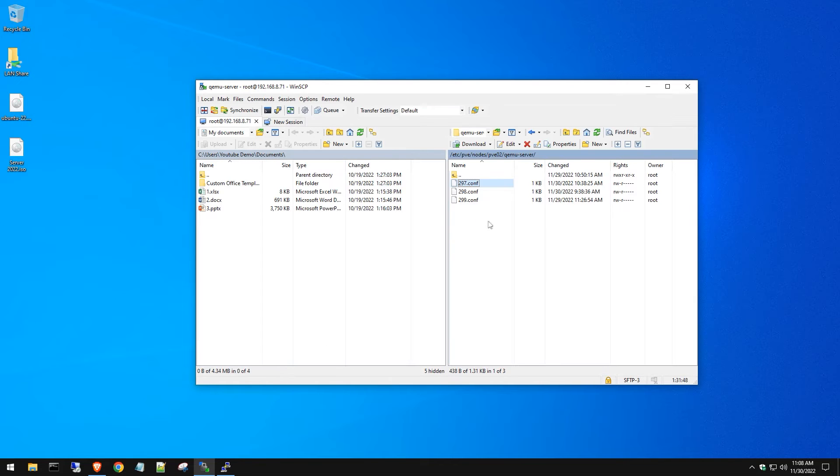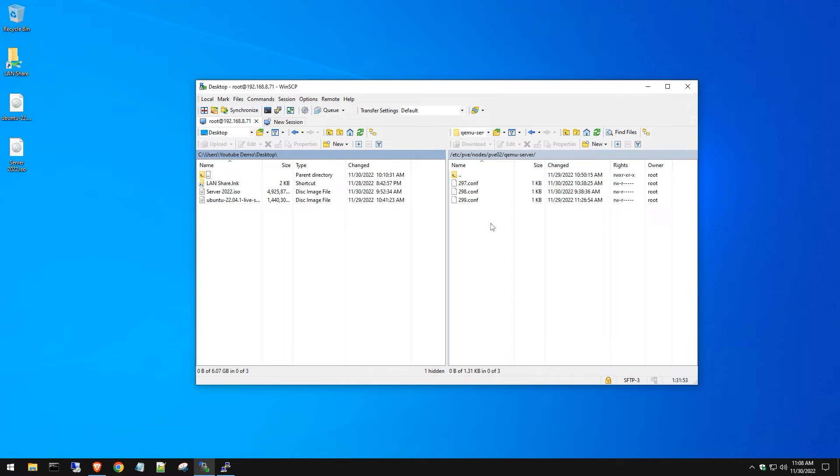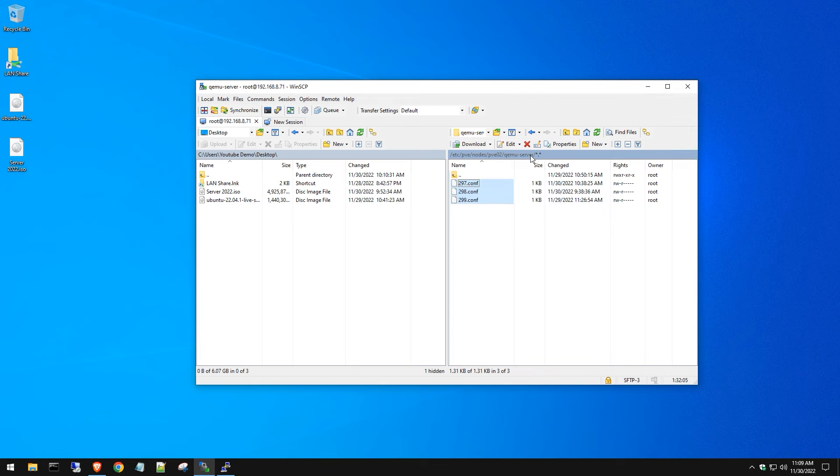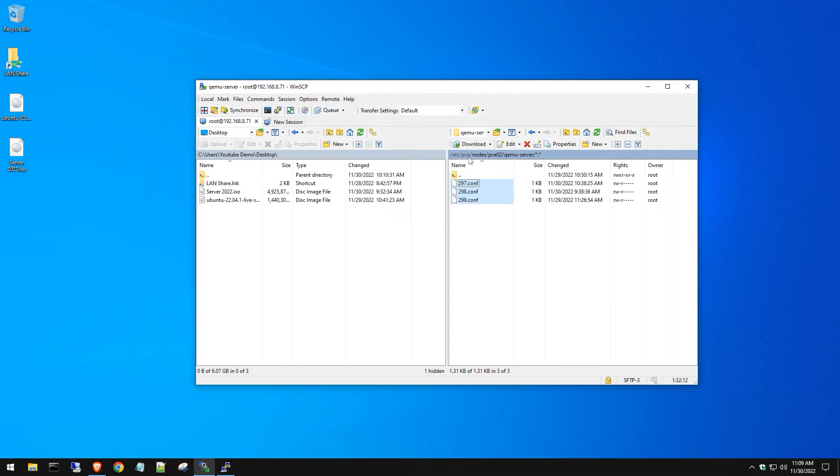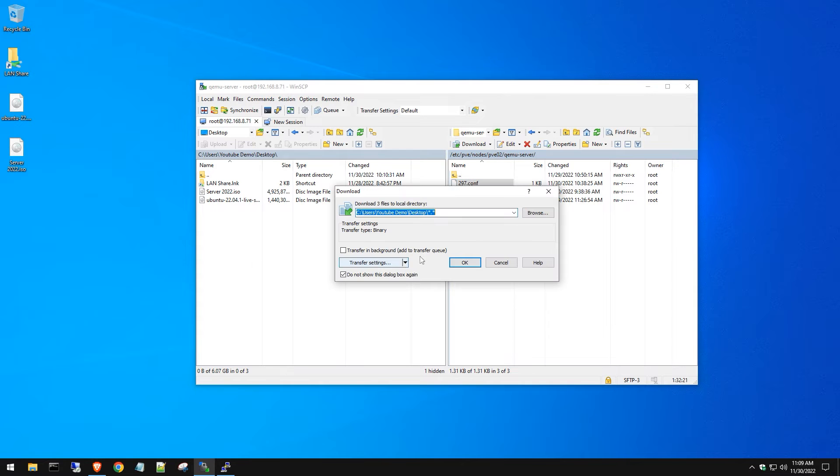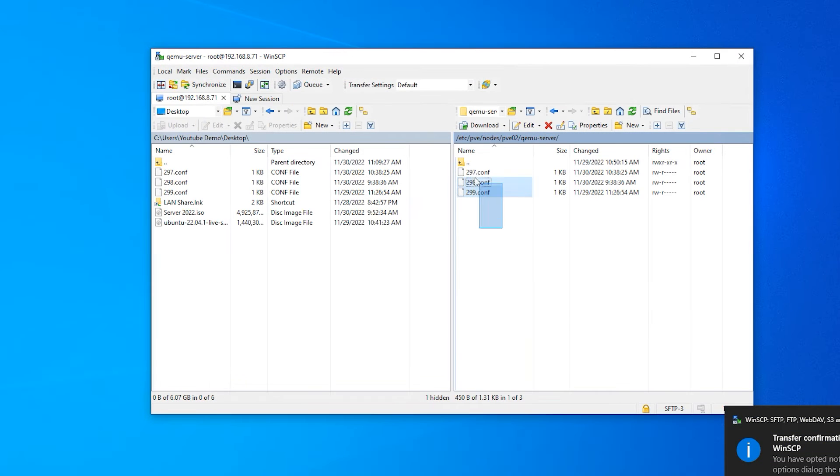We're going to open up winSCP, our awesome tool that we love to use. You need to connect to the host that you are trying to get connected to that cluster. You want to browse to this location: PV nodes, this server name, and then QEMU-server. Once you're in there, copy those configs over to your desktop.